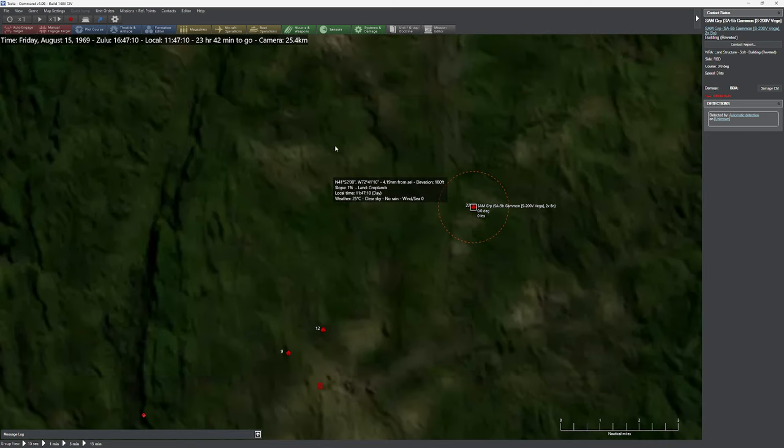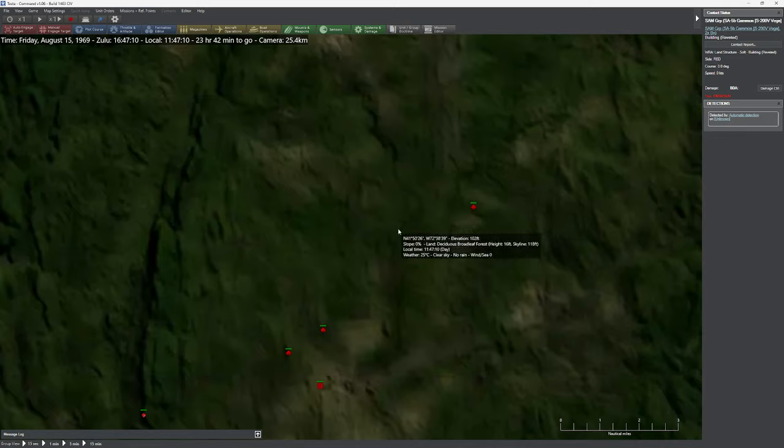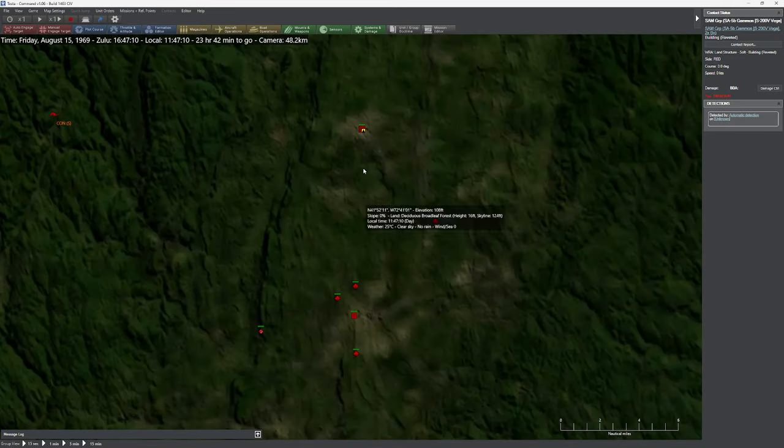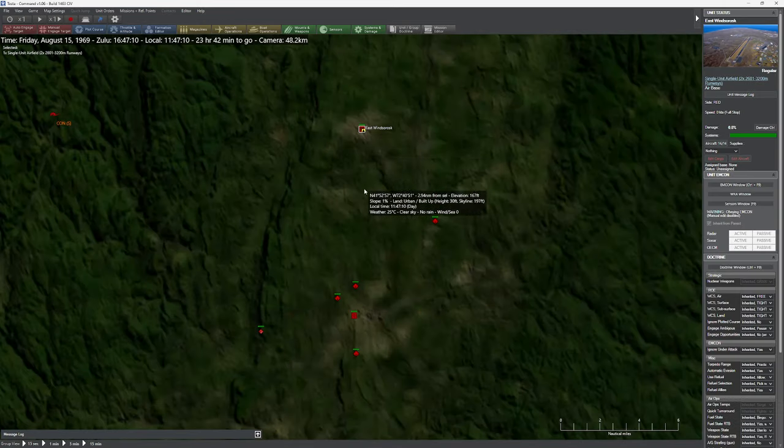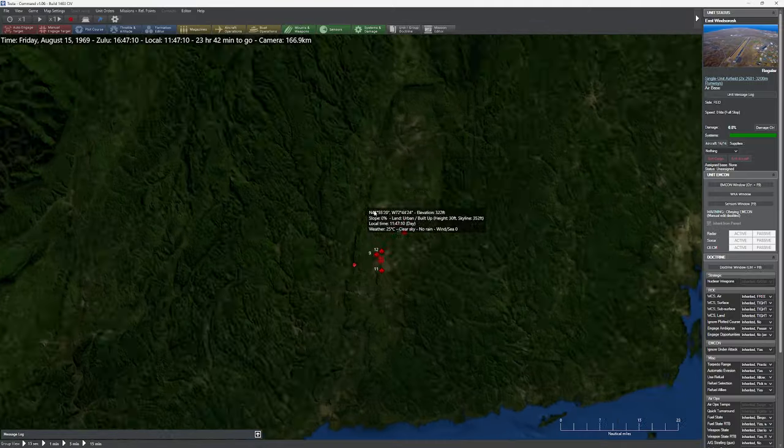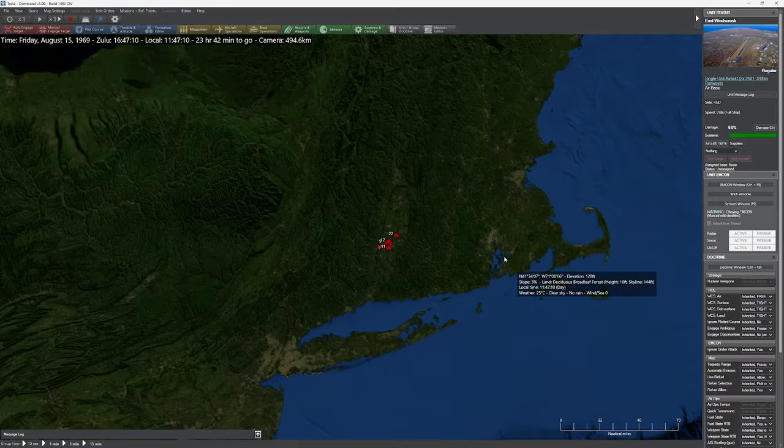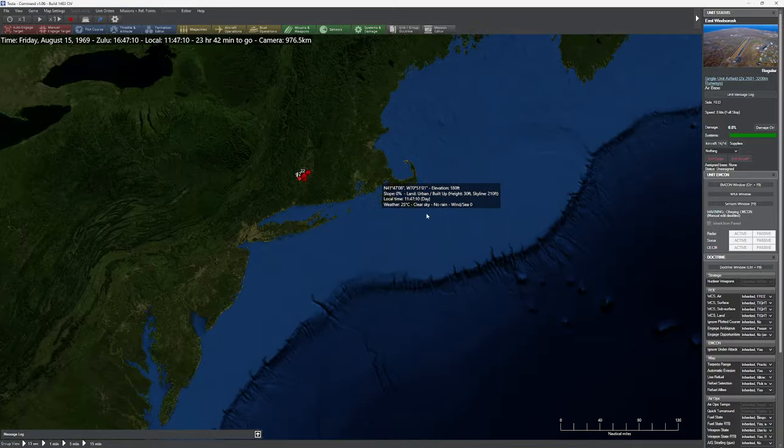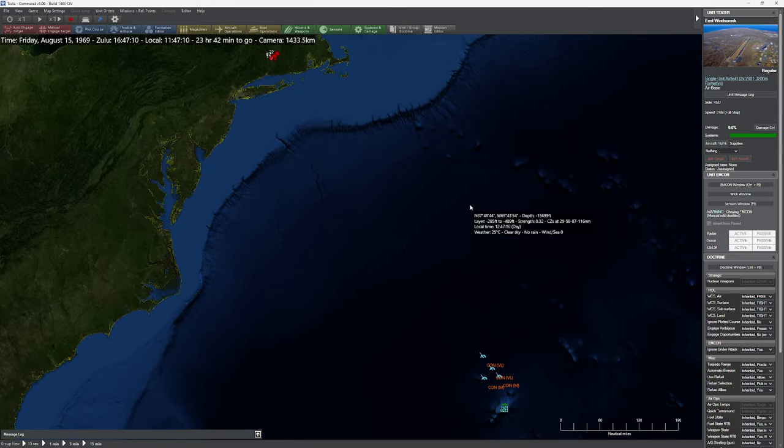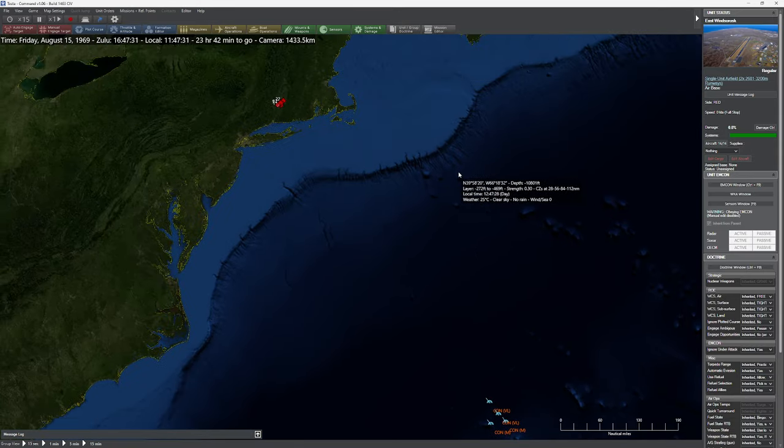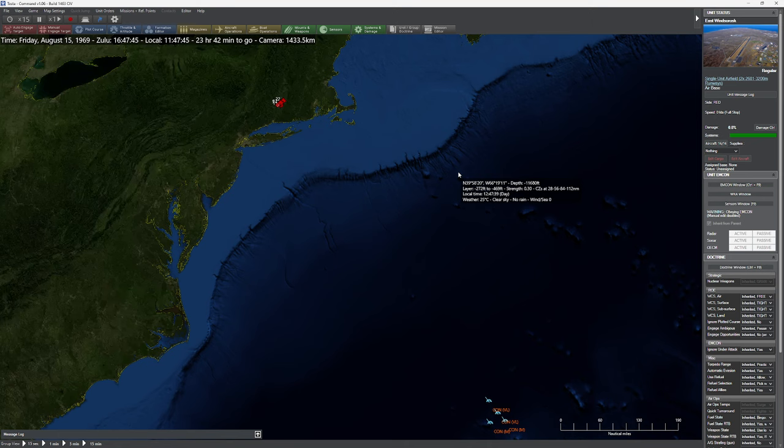What we also don't see is up here, if I do God's eye view, is we have an airport. Ah, here it is right here. We have East Windsor. And they're loaded up with the best interceptor Russia had at the time, or Soviet Union had at the time. So let's see what happens here. Enough gabber. Let's get to it.